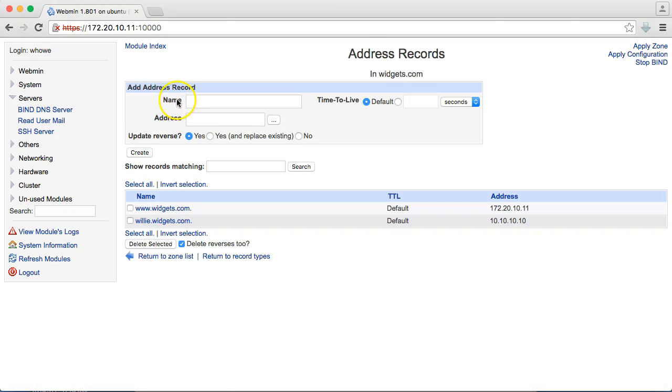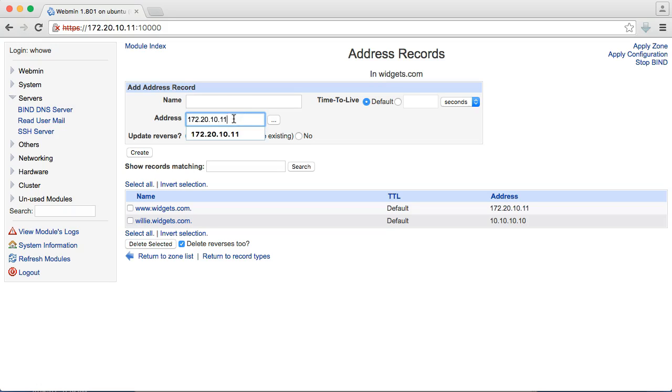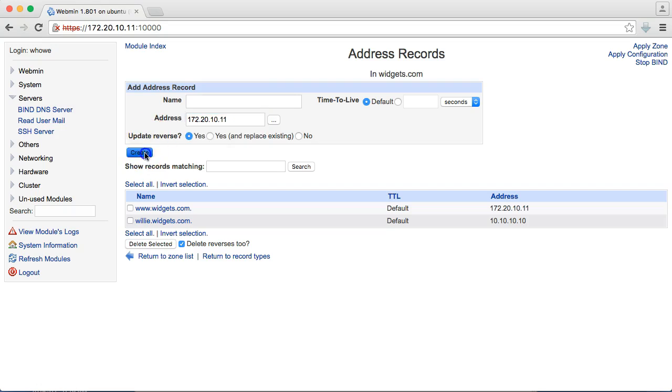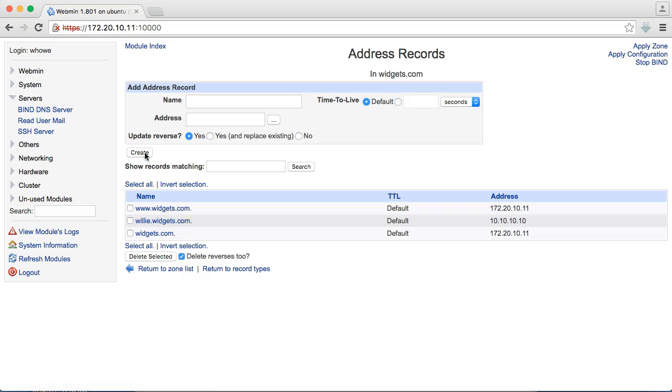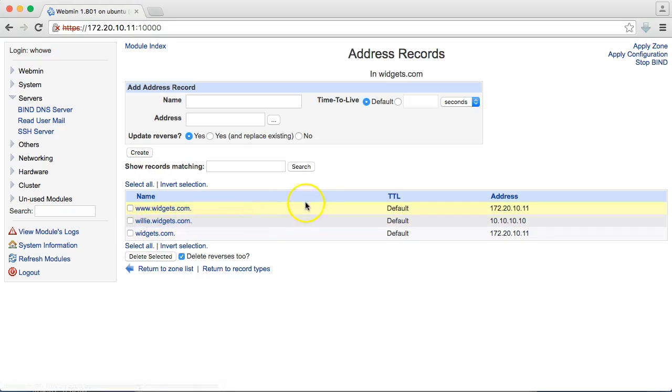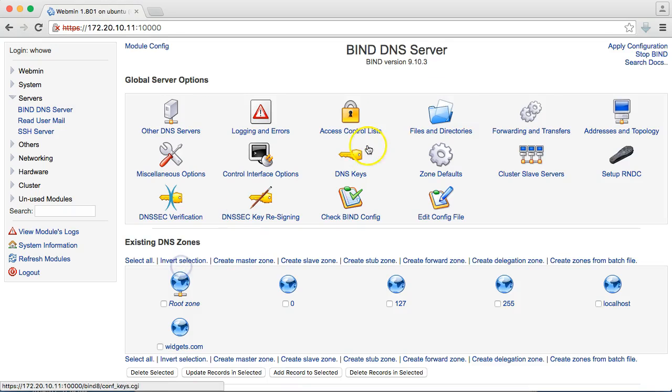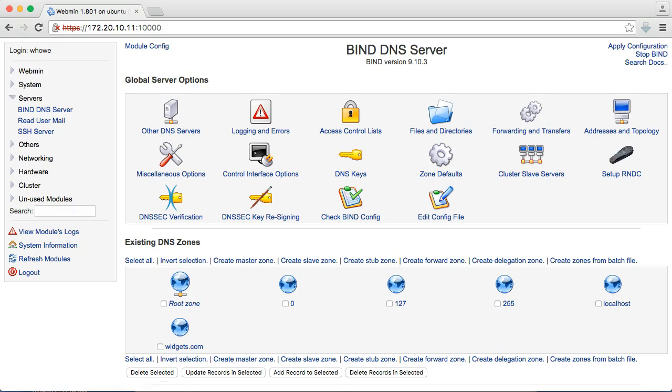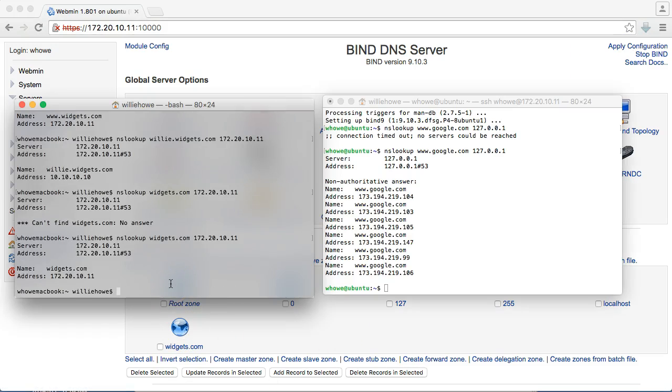So, we come in here to the address. We're going to leave the name blank. We're going to put our address in here. And we're going to create it. So, now you can see we've got this name that just says widgets.com. Return to this. We'll apply the configuration. We'll come over here. And now, widgets.com is pointing to that same address.